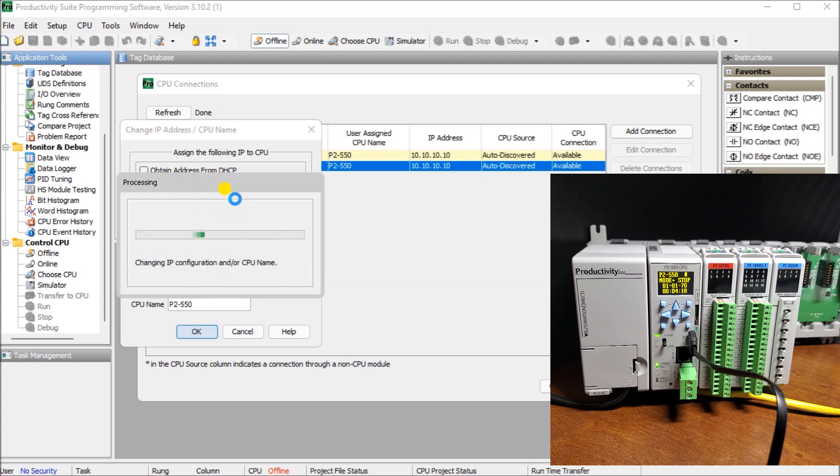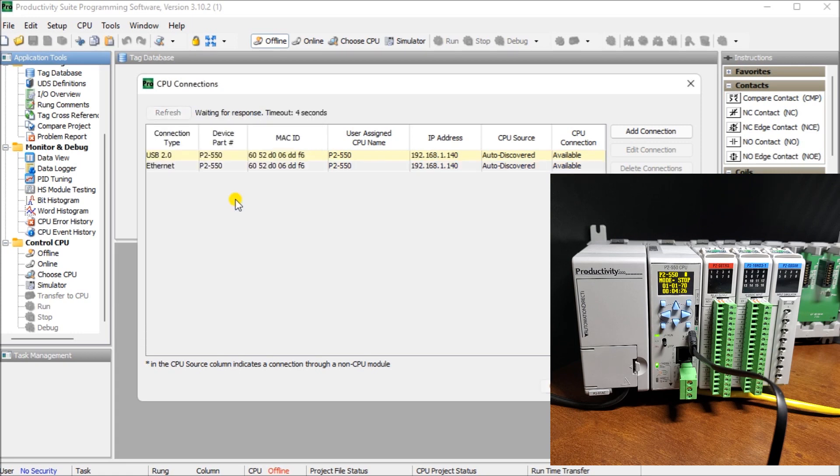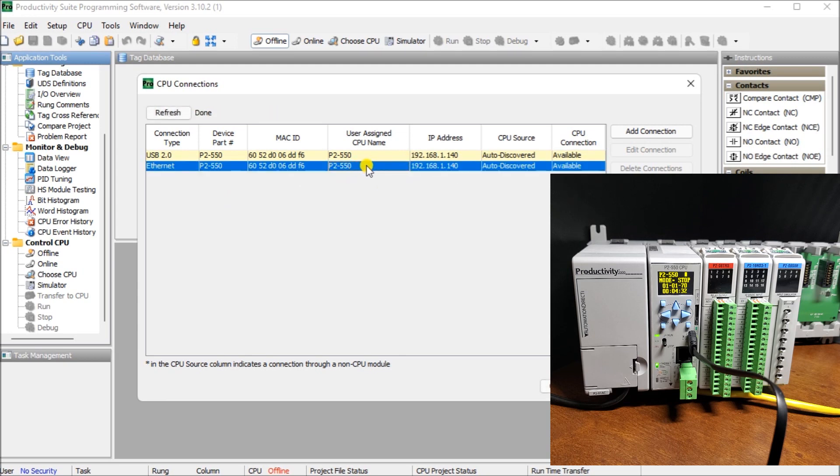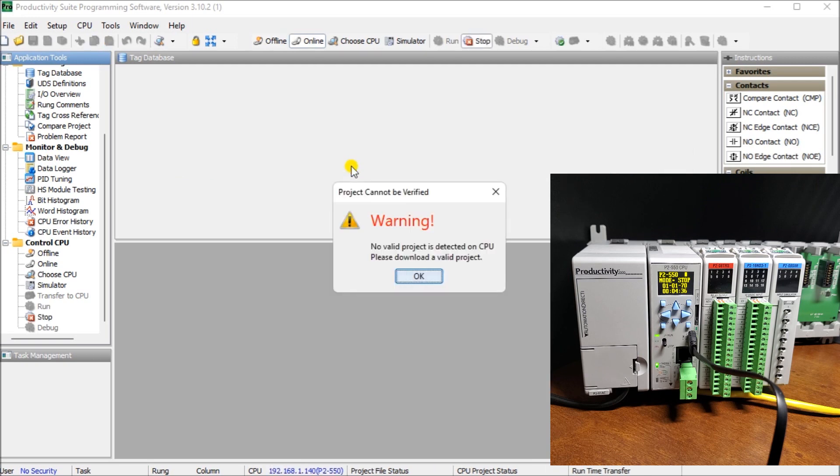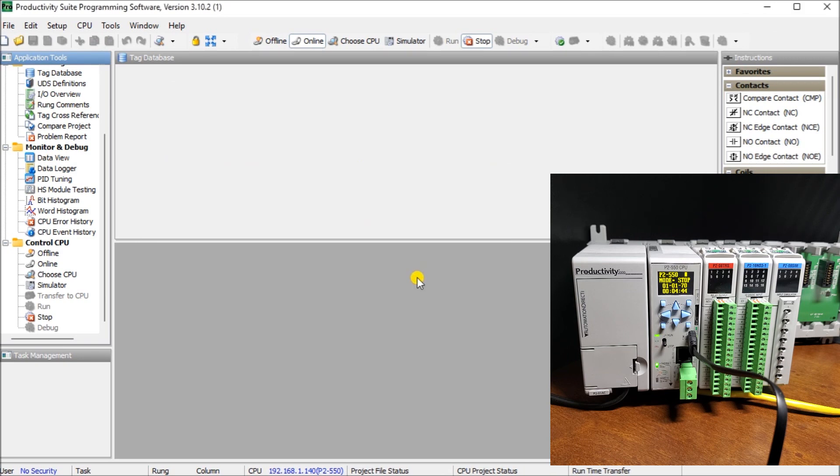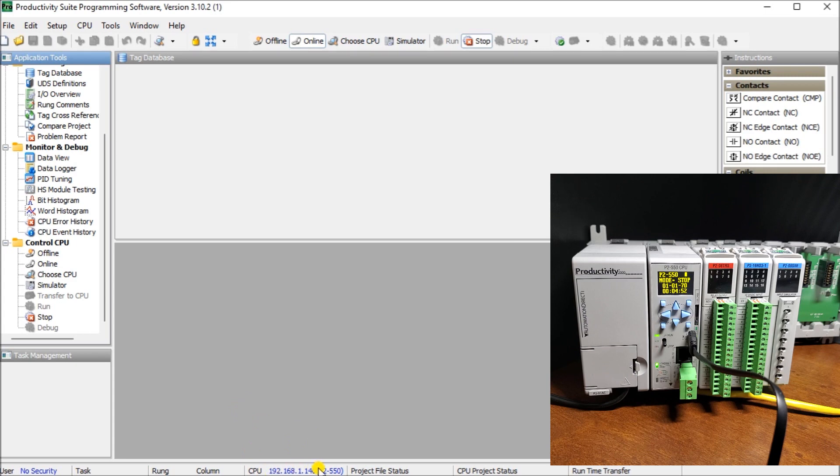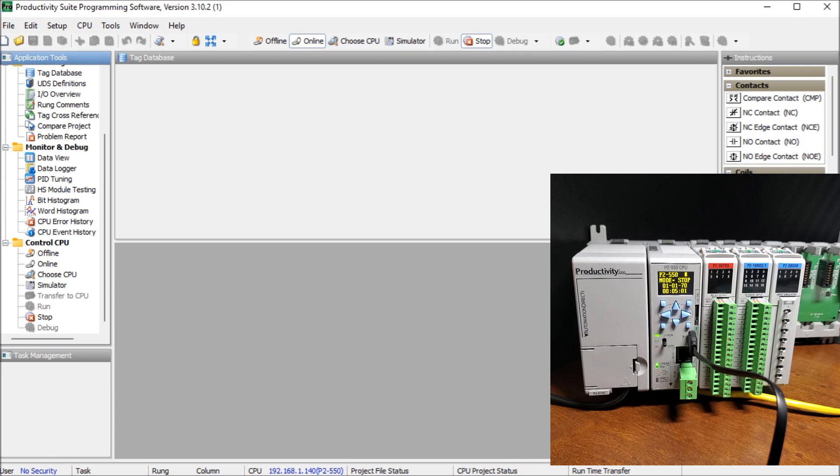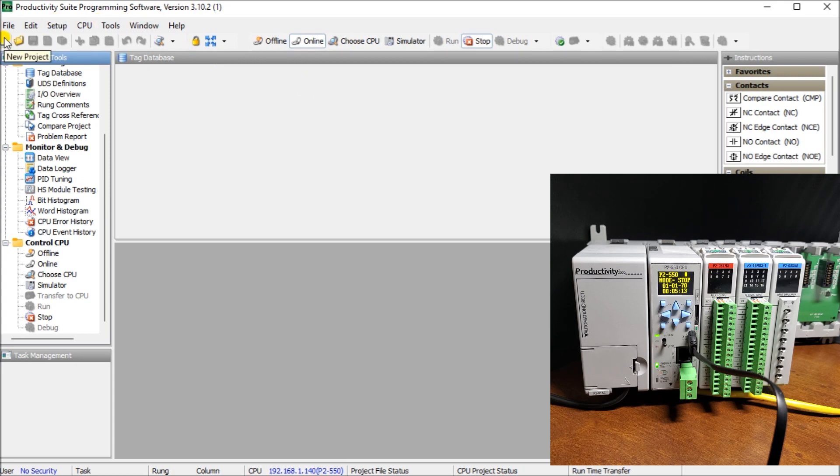Now what it's doing is it's processing there. It's changing the IP configuration through our ethernet port to our controller. There we go. And what you'll notice now is that we have our new IP address. So we can double click on the actual ethernet. And now what you'll notice is it'll say a warning because we don't have a valid project inside the PLC itself. We'll just say OK. And you can see at the bottom of the screen, we are connected. You know it's ethernet because we have our 192.168.1.140 IP address. And you can see here that we have no security, runtime transfers OK. And we can see our controller stopped and we are indicating that we're online to it.